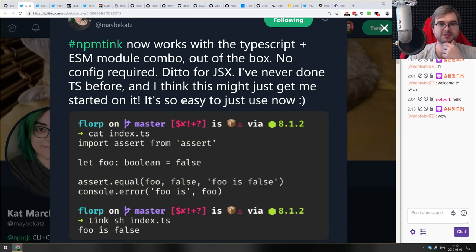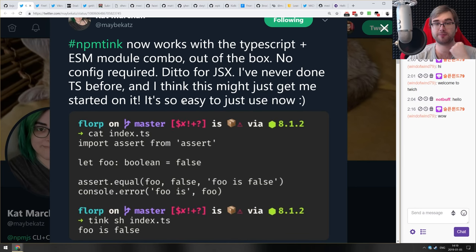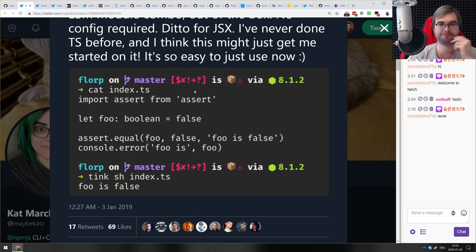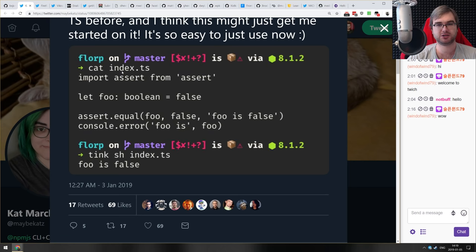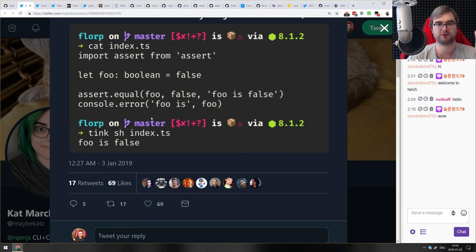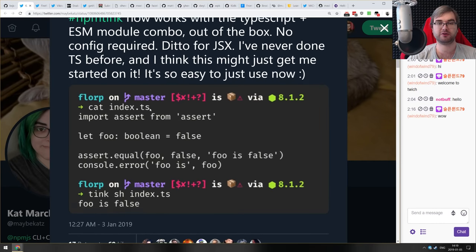Next is a teaser from the NPM team: NPM Tink now works with TypeScript and ESM modules out of the box, no config required. The same goes for JS6. You can use Tink to execute TypeScript scripts and they just work without additional configuration. It's still in very early alpha with rough edges, but this project looks great and I'm looking forward to the beta release.